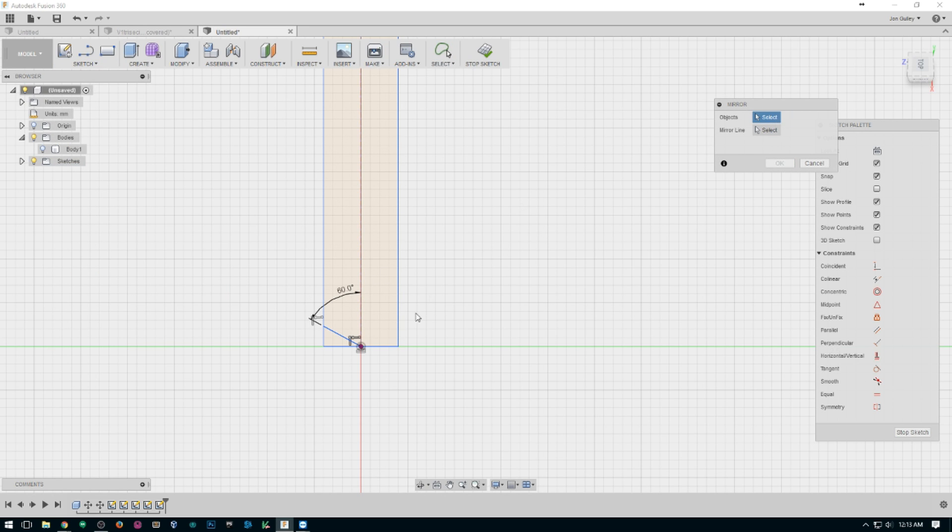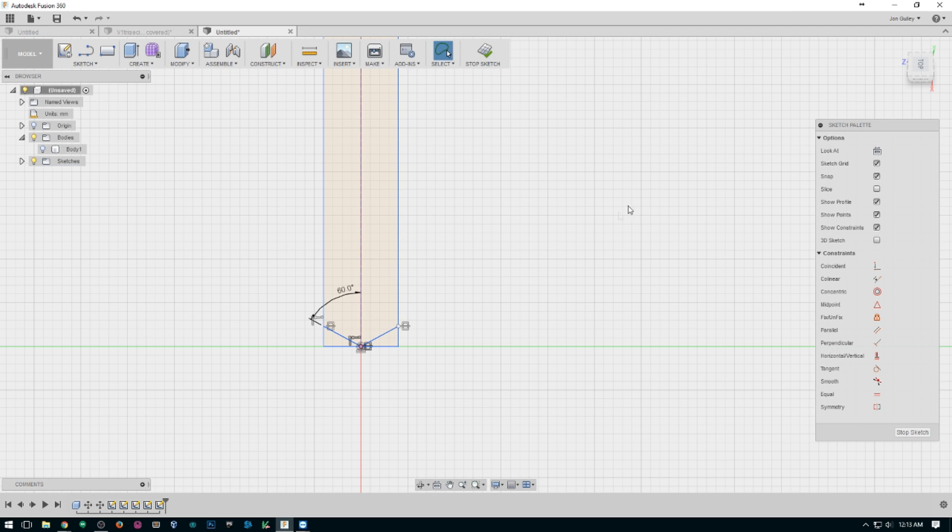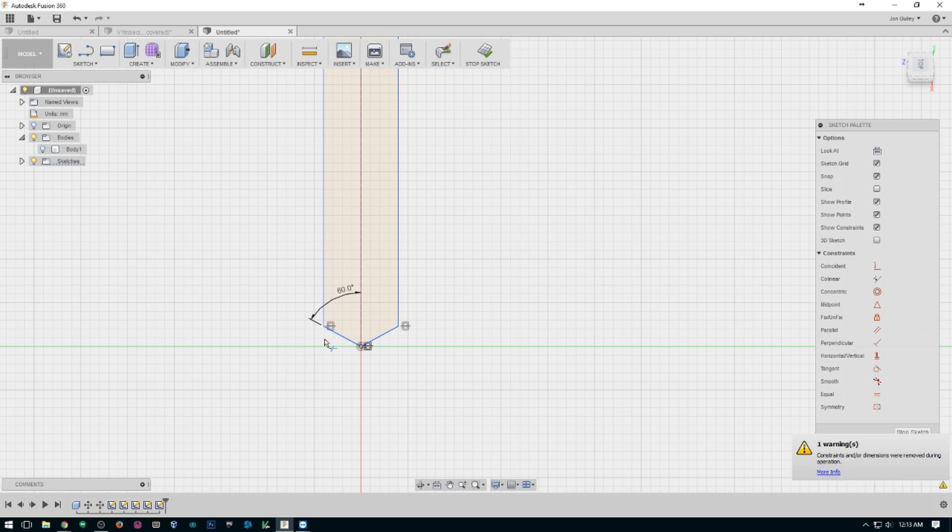60 plus 60 is 120. So we'll take this and mirror it along that center line. There we have it. We will trim out these extra little bits that we no longer need.